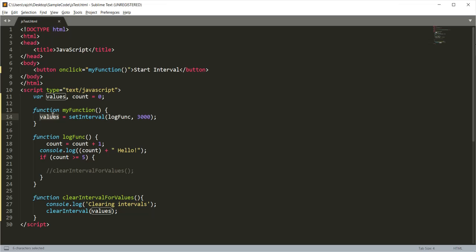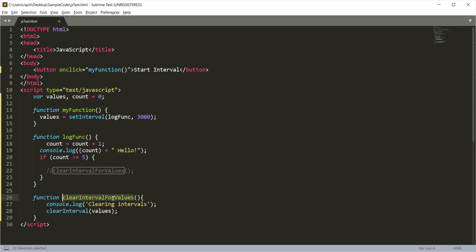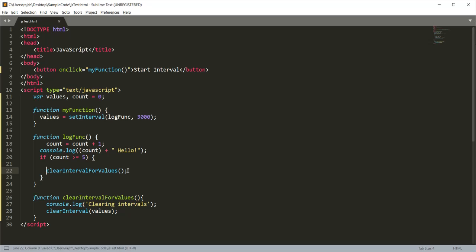From the values we can clear the interval. As you can see here, I am clearing the interval with this values variable, and I have created it as a global variable. I am clearing it inside this clearInterval function. Let me uncomment this and save the same file again.